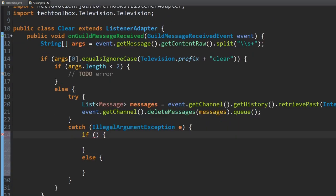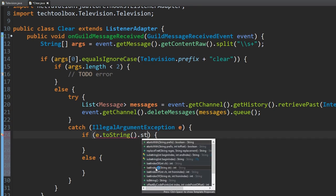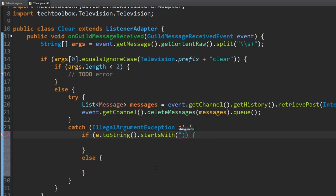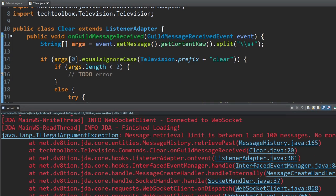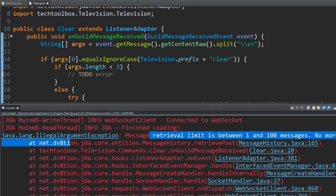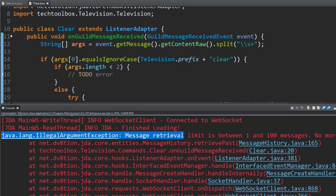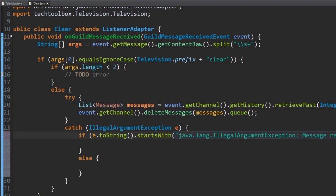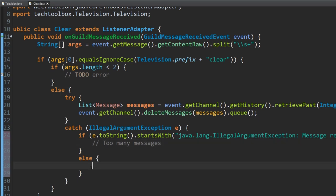Both errors — too many messages and messages too old — come in as the same exception type. So we want to detect which kind it is. We'll use e.toString() to get the error message as a string and check if it starts with a certain prefix. The 'too many messages' error starts with 'java.lang.IllegalArgumentException: Message retrieval...' so we check for that substring to tell the two error cases apart.